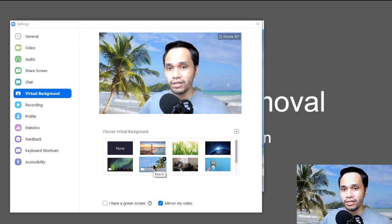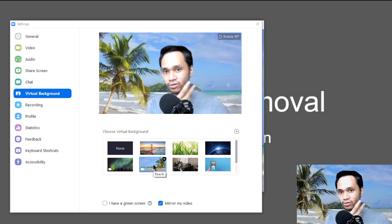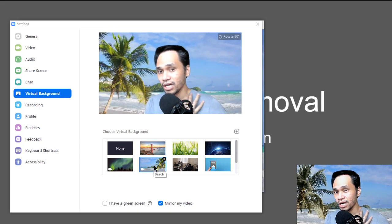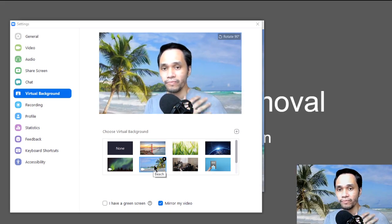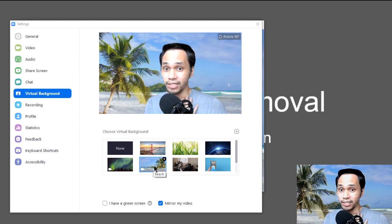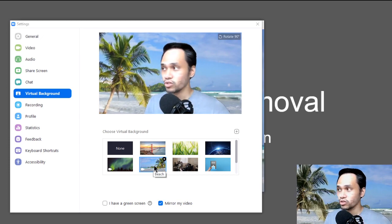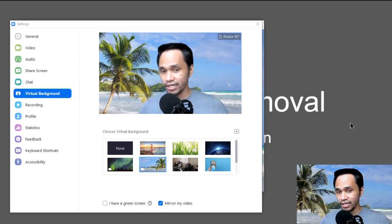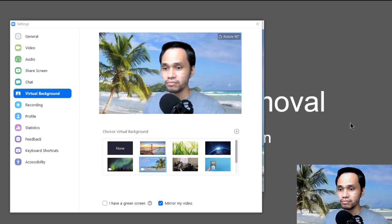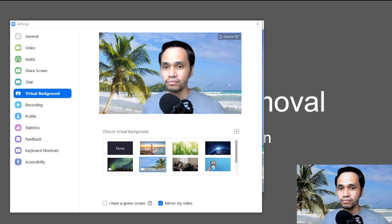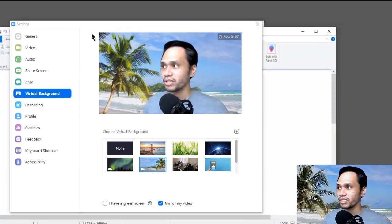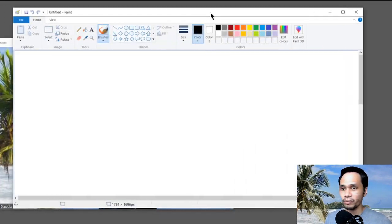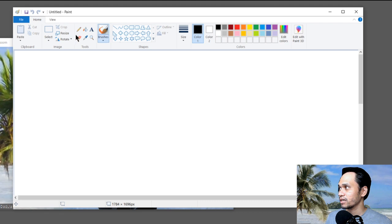If you observe, the background cut is not so perfect, but it works. What you have to do next is open MS Paint. Open MS Paint and then you'll color a canvas with green.